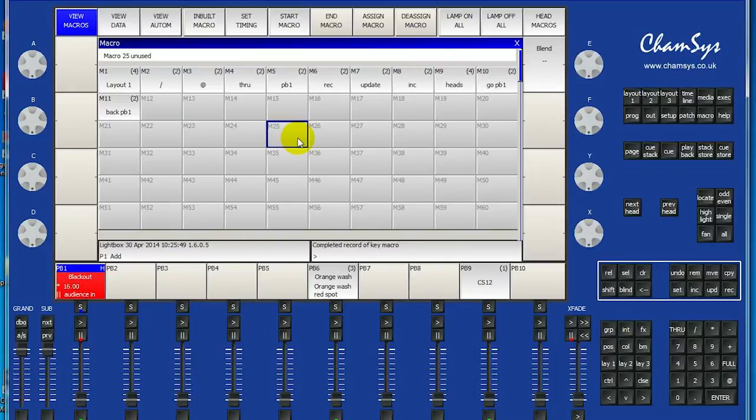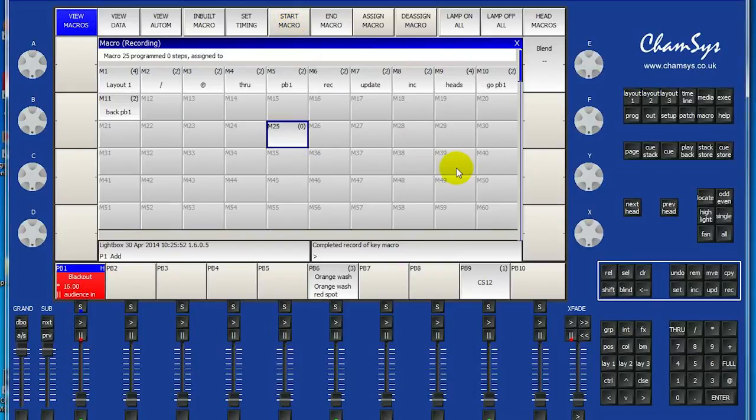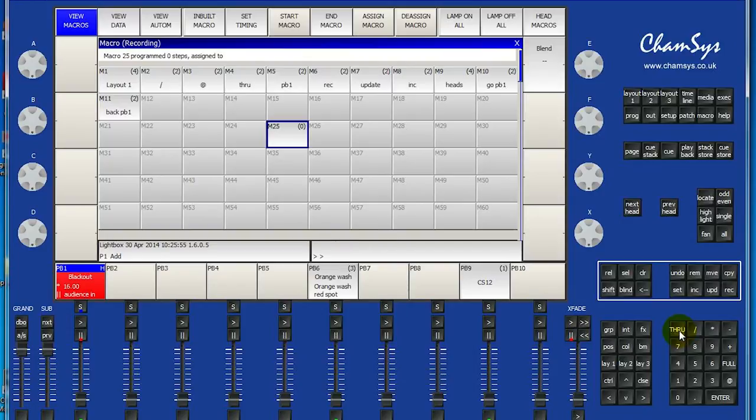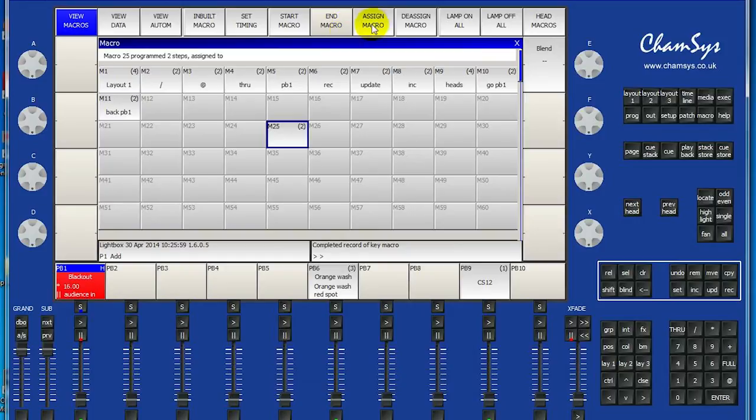Just select an empty macro, then click start macro. Click the button you want to map. I will use the true key. Then click end macro.